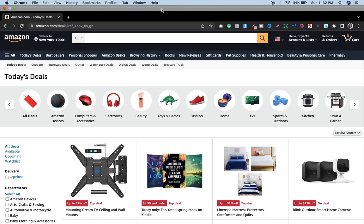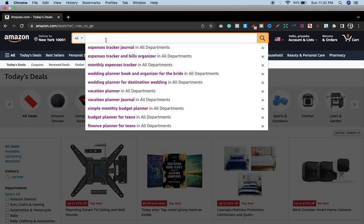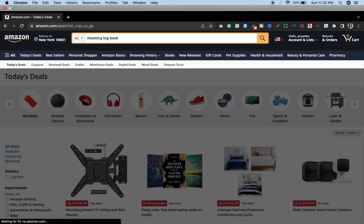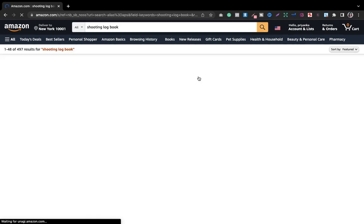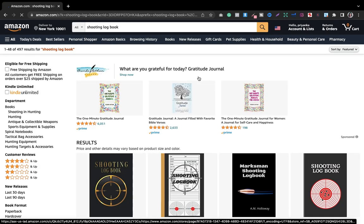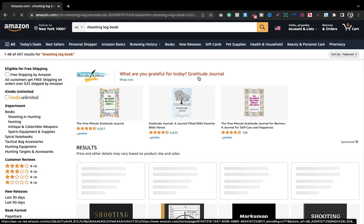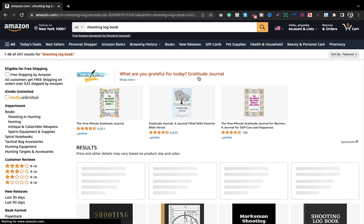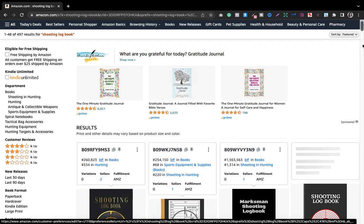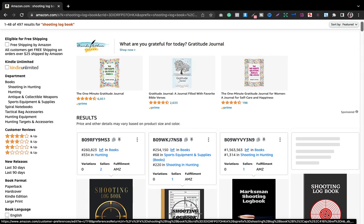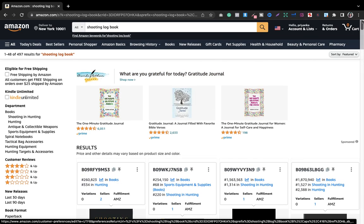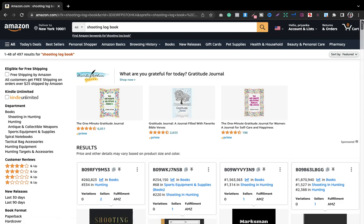The name of the niche is shooting log book. This is quite a good niche to work on because it is giving us good margin and good sales per month. Let's look into the search results.